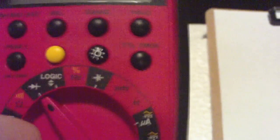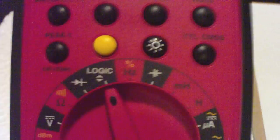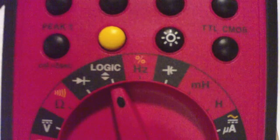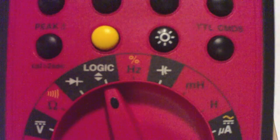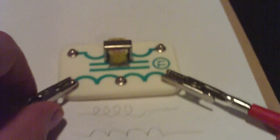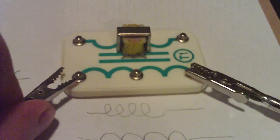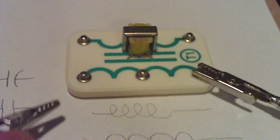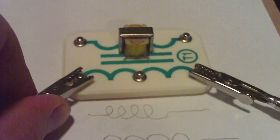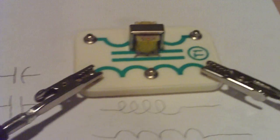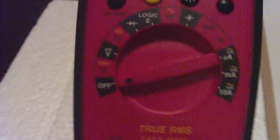Now over here I have continuity. So we can use logic for continuity and that beep means I have continuity or there's a connection. If I disconnect I don't have one. I'm going to turn it off so I don't have to be bothered by the beeps.